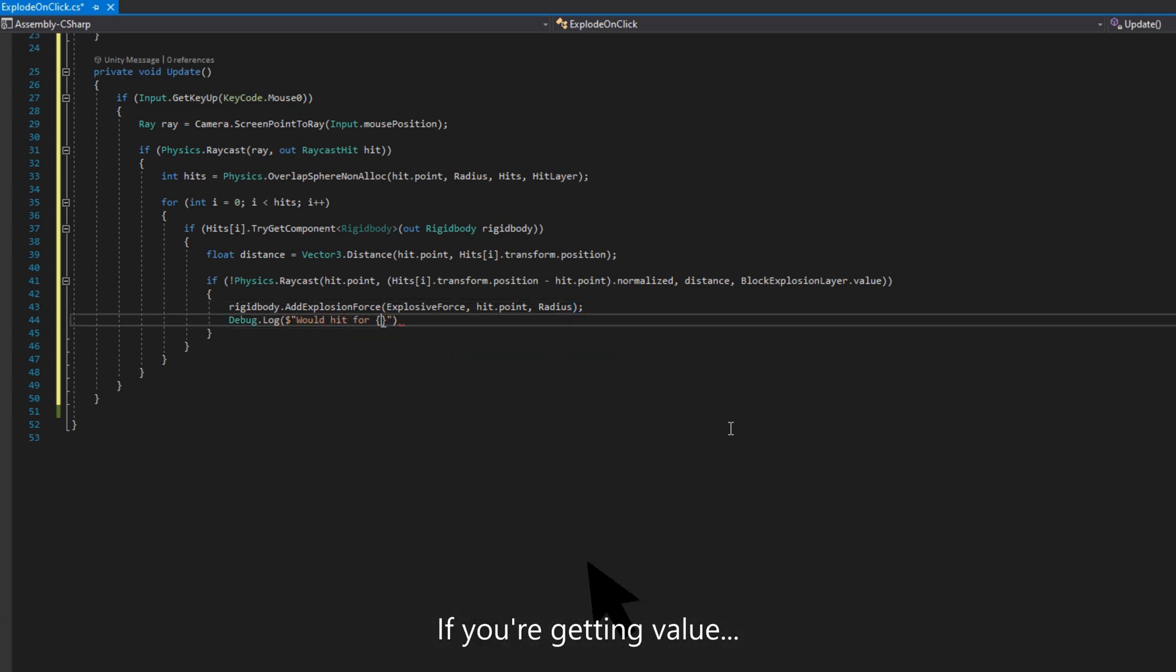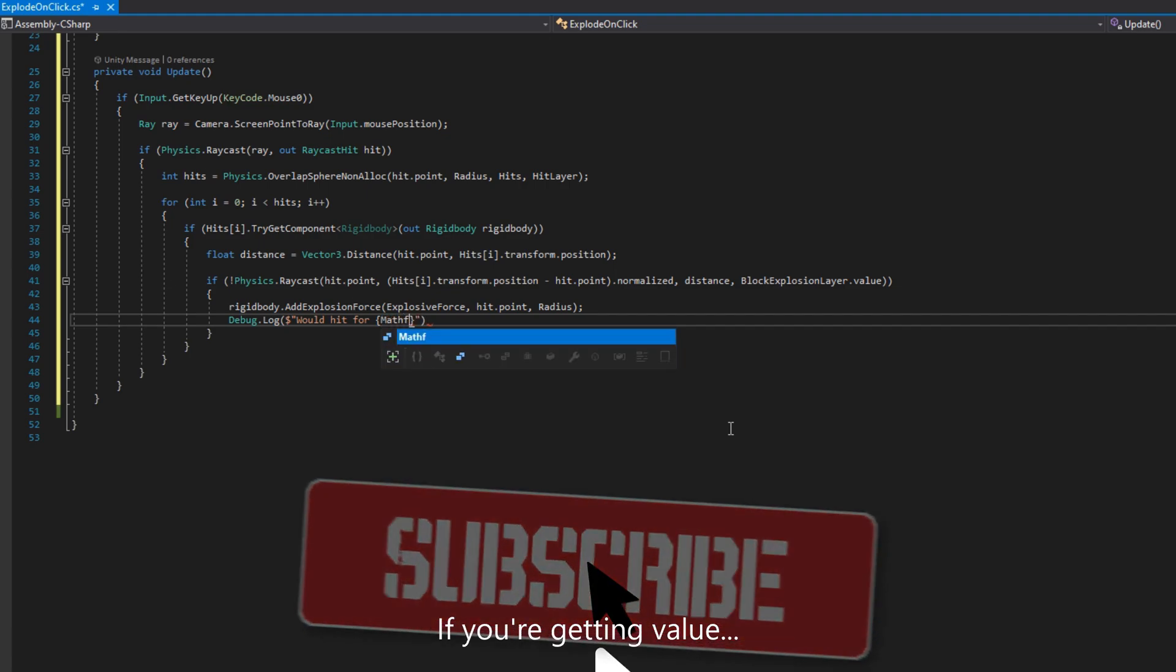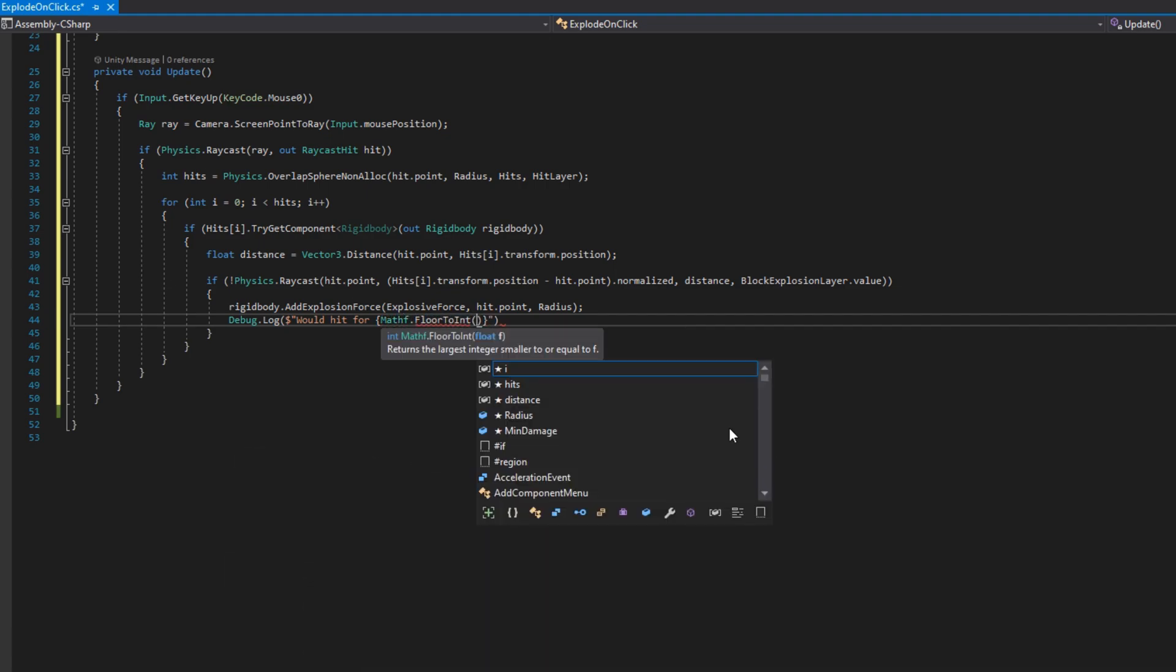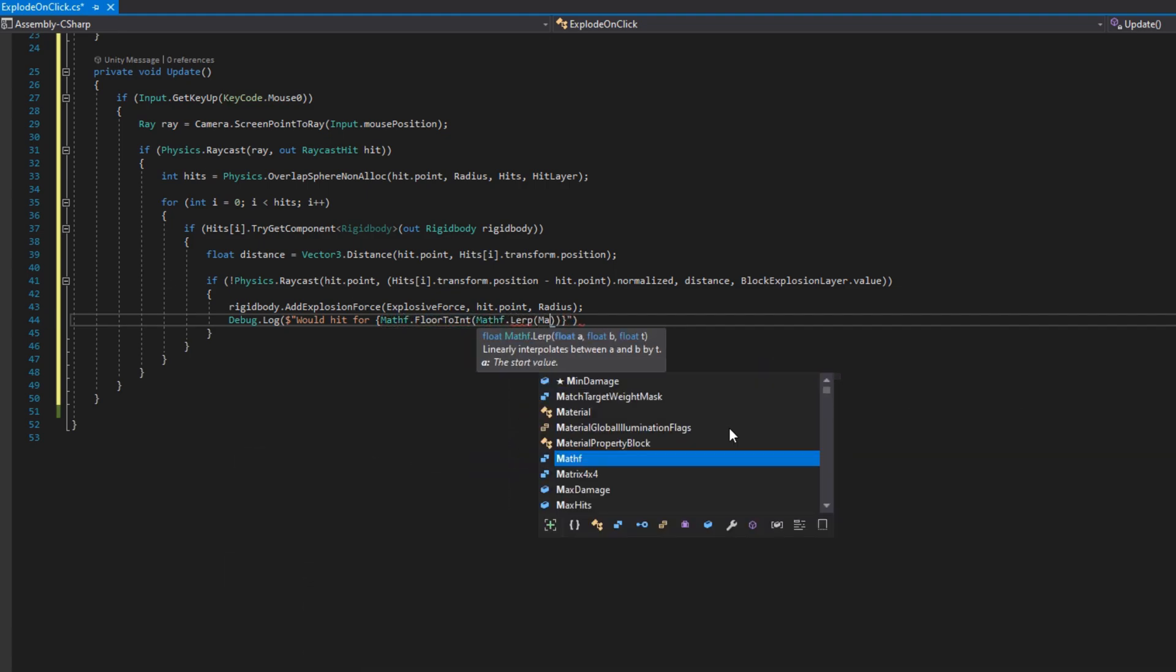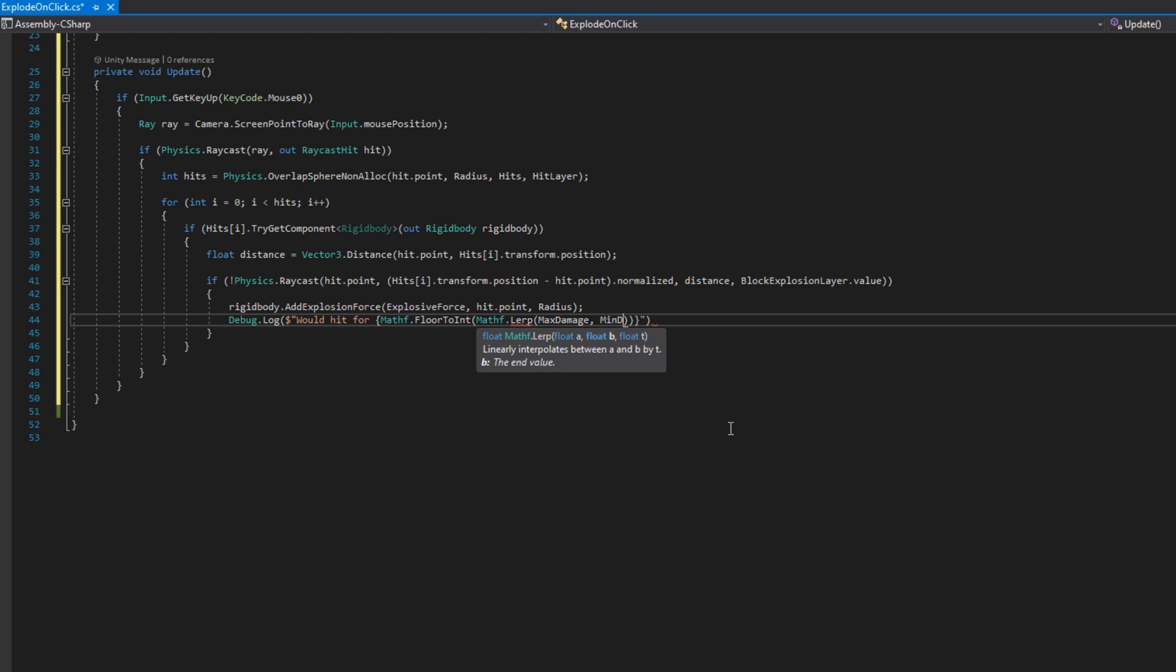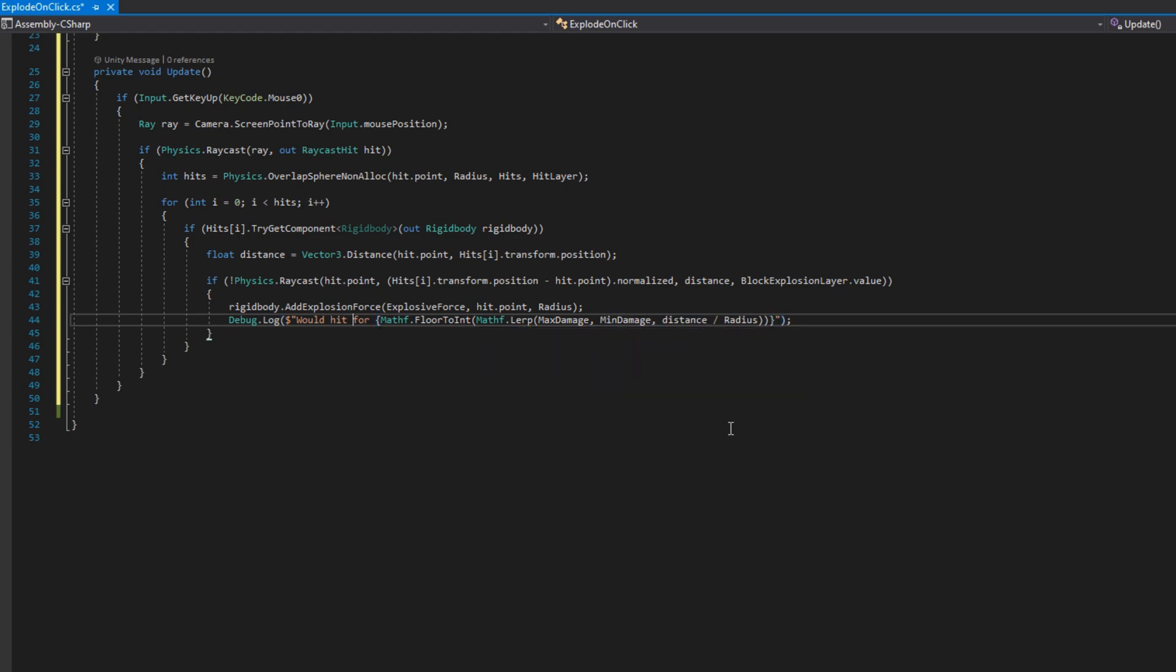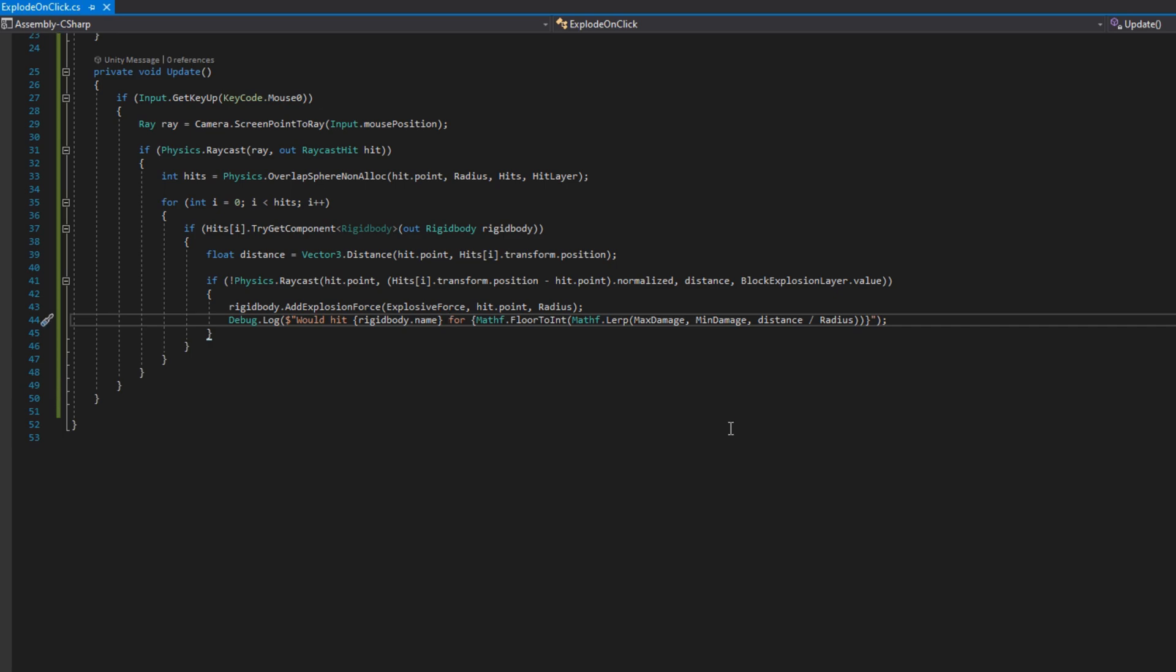If we did not hit a wall, then we'll do rigidbody.AddExplosionForce passing in the explosive force, the hit point, and the radius. The rigid body understands how to calculate the force fall off from an explosive point using this method. And then we'll log that we'll take some damage. Since we don't actually have any health, we're going to just log how much damage this object would take. I'll do Debug.Log with a string template, would hit the rigidbody.name for Mathf.FloorToInt Mathf.Lerp max damage min damage, and then we'll pass in the distance over the radius.